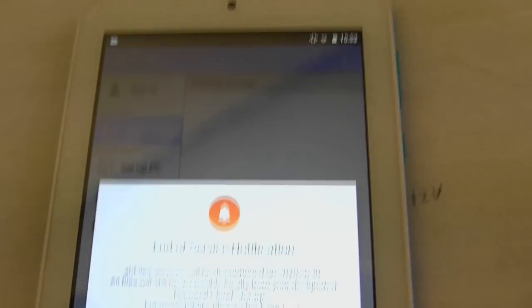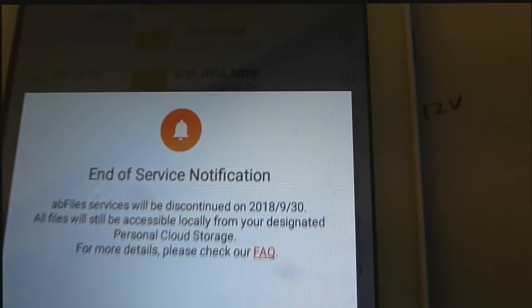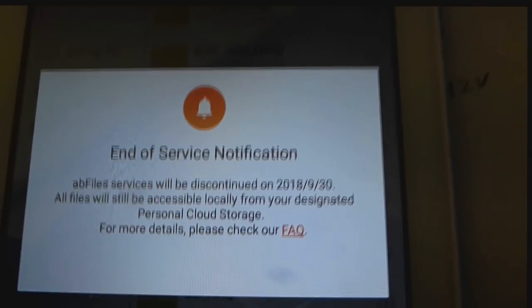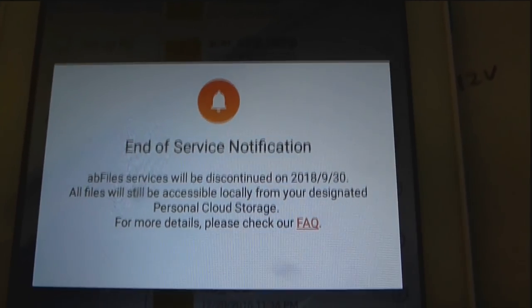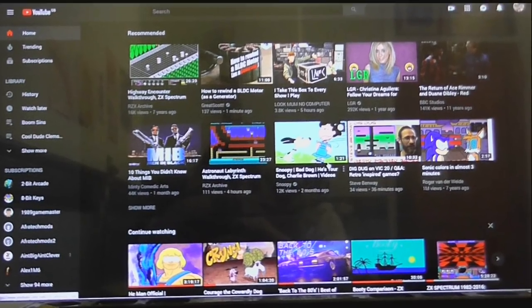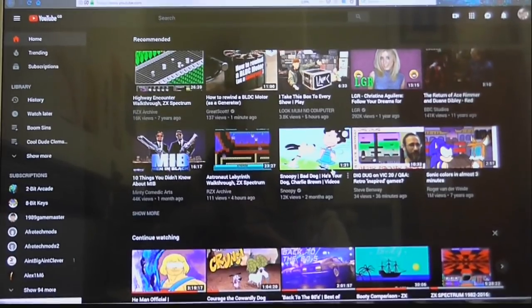So, I'll go into the file browser thinking maybe I can get it up from there. But, nope. Same thing. So, going back to updates.